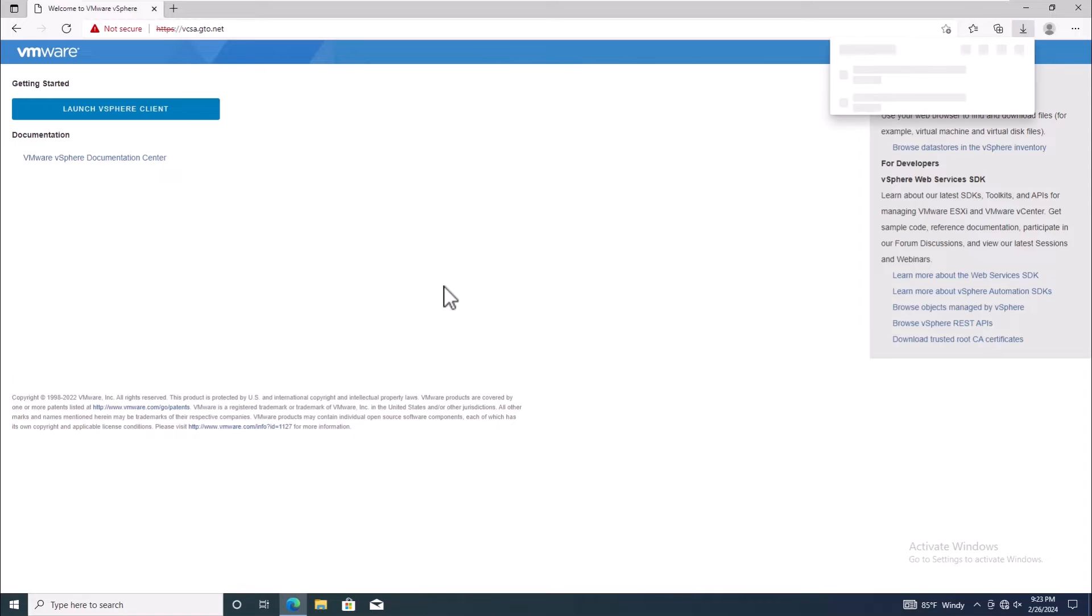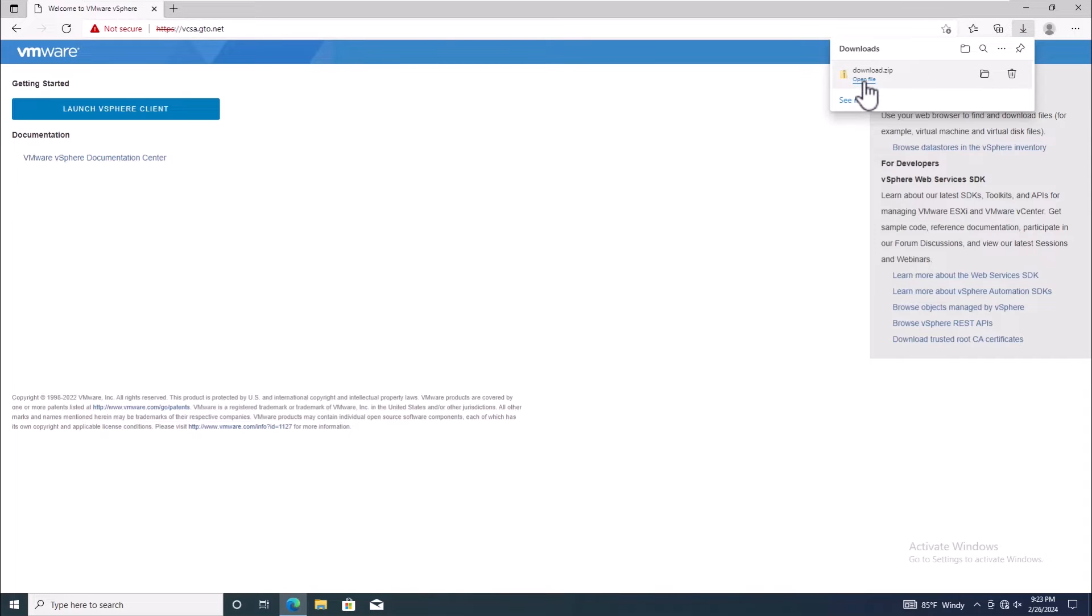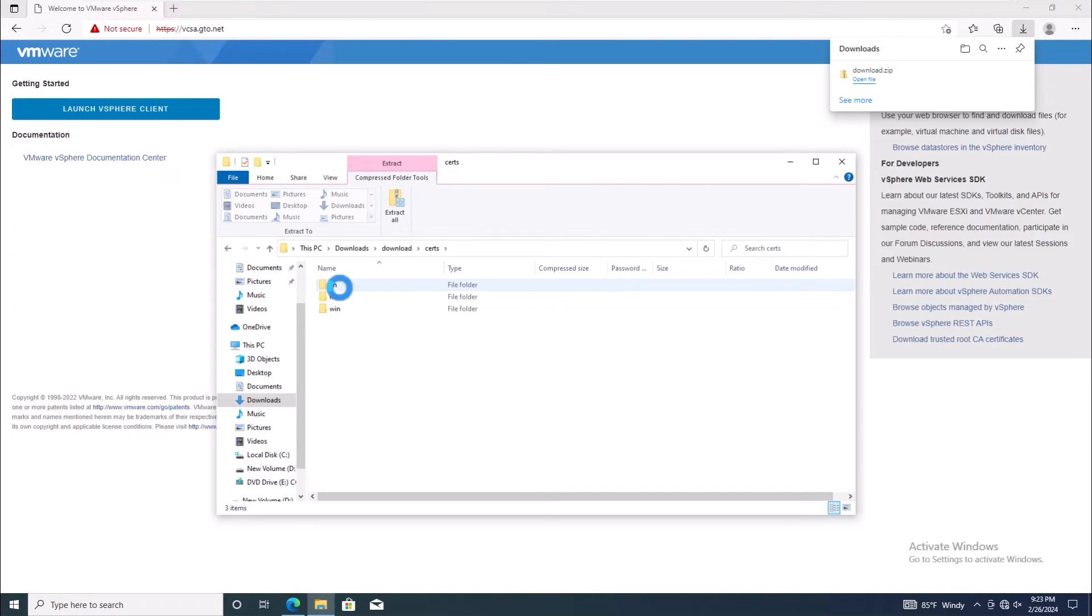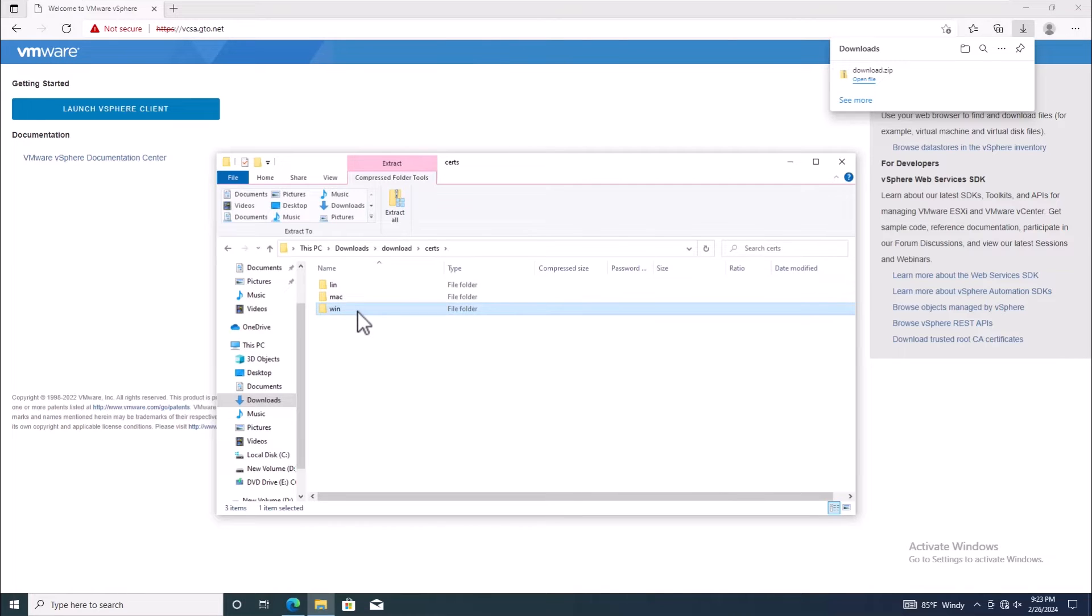Open the downloaded file and navigate to the certificate folder. Depending on your operating system, choose the appropriate folder. In our case, we're using Windows, so we'll select the VIN folder.